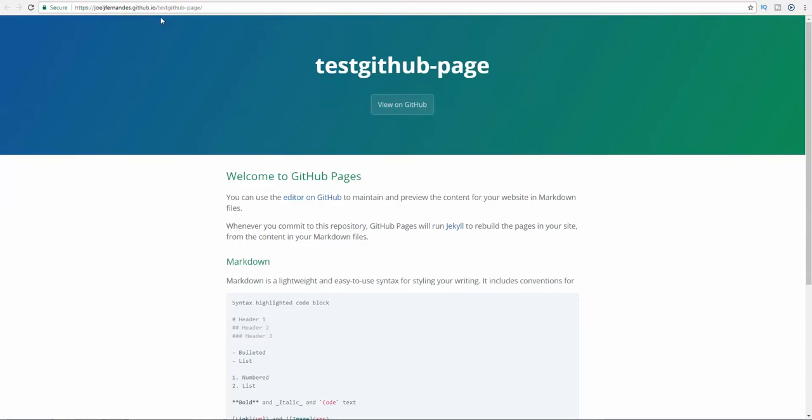In case you want to make any changes, I'm going to show you right now. This is the URL for the page. Joeljfernandes is the username for my GitHub account and testgithubpage is the name of the repository.